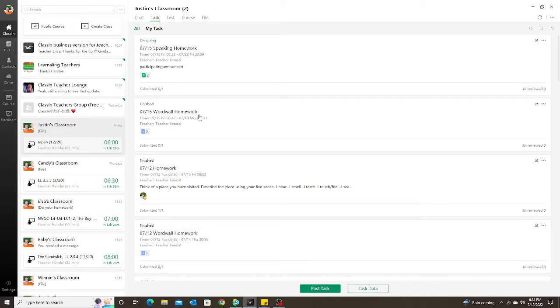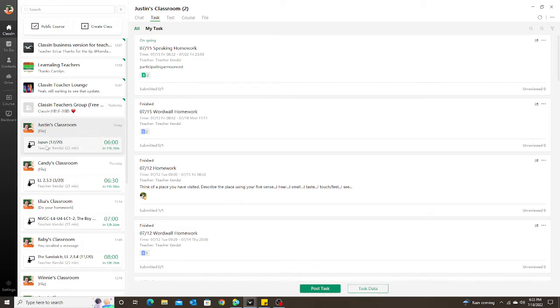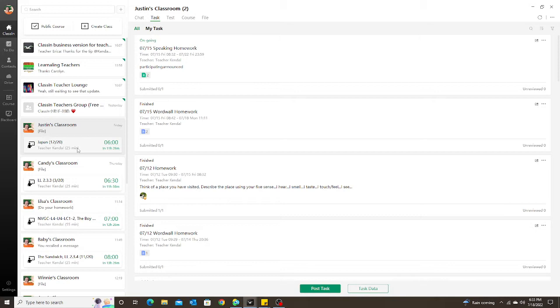A long time ago when I first started on ClassIn, they used to have a box just like an upcoming class box under the student's classroom that showed you all the tasks or tests that you have assigned to students.